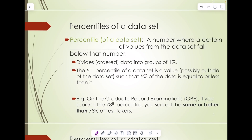So first let's talk about the percentiles of a data set. The percentile of a data set is a number where a certain percentage of values from the data set fall below that number. It divides ordered data into groups of one percent, so one one-hundredth of the data is in each percentile. The kth percentile of a data set is a value — possibly outside of the data set — such that k percent of the data is equal to or less than it.